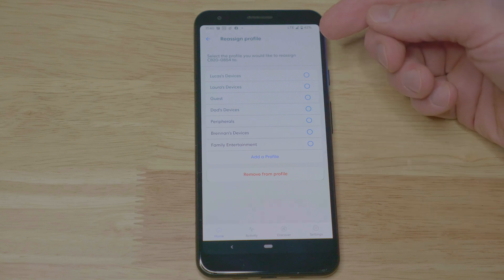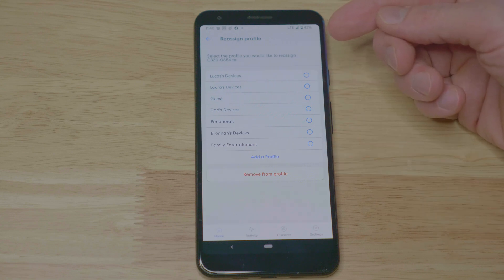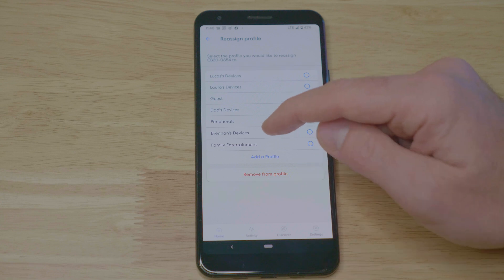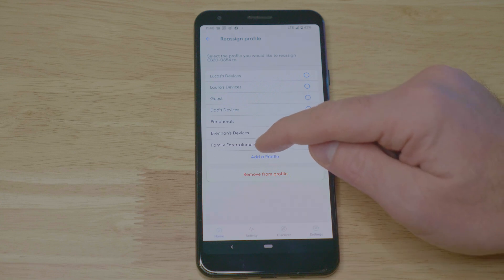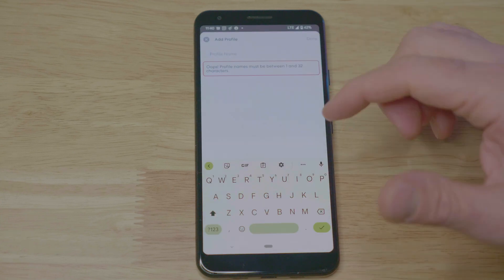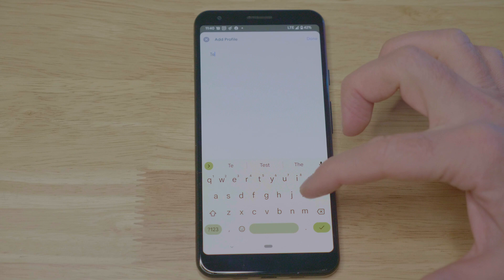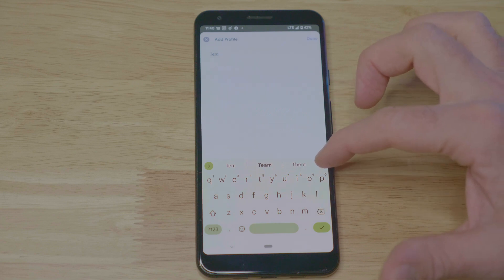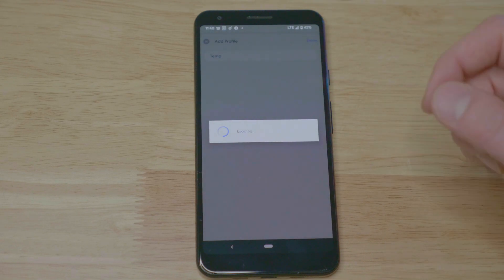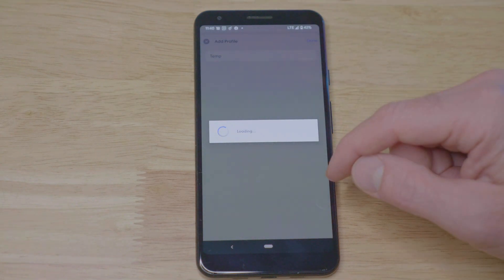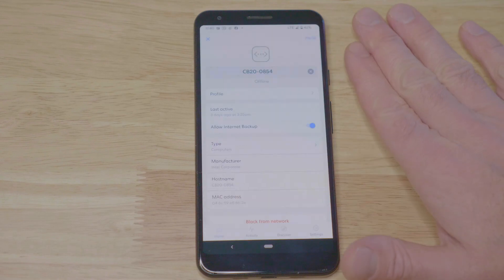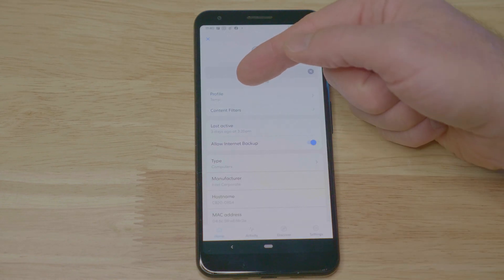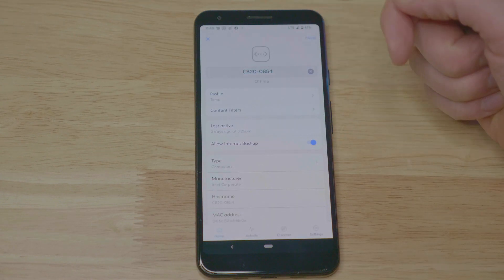Click on profiles. You have a list of available profiles that you may have created before. You can select any of these that would apply. Equally, you can add a profile. Give it a name.